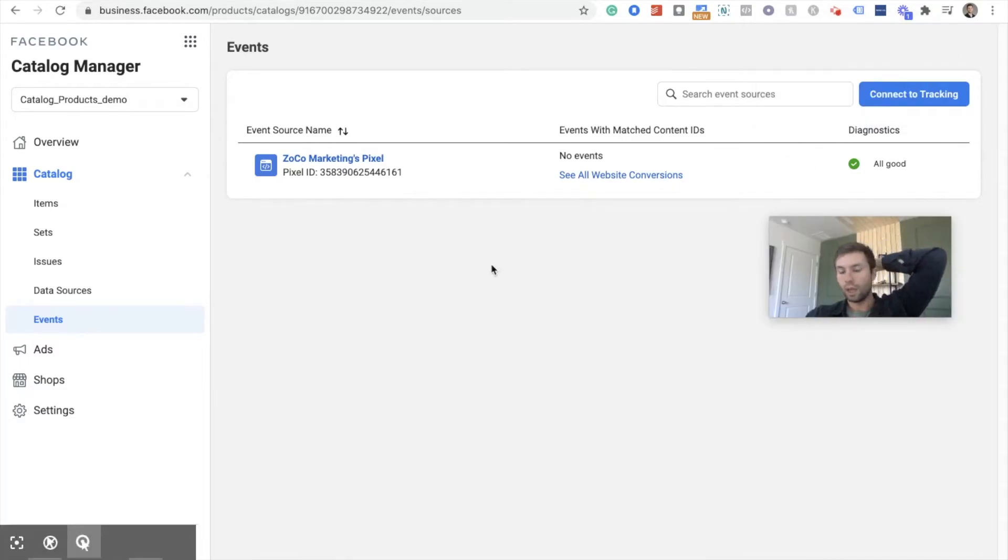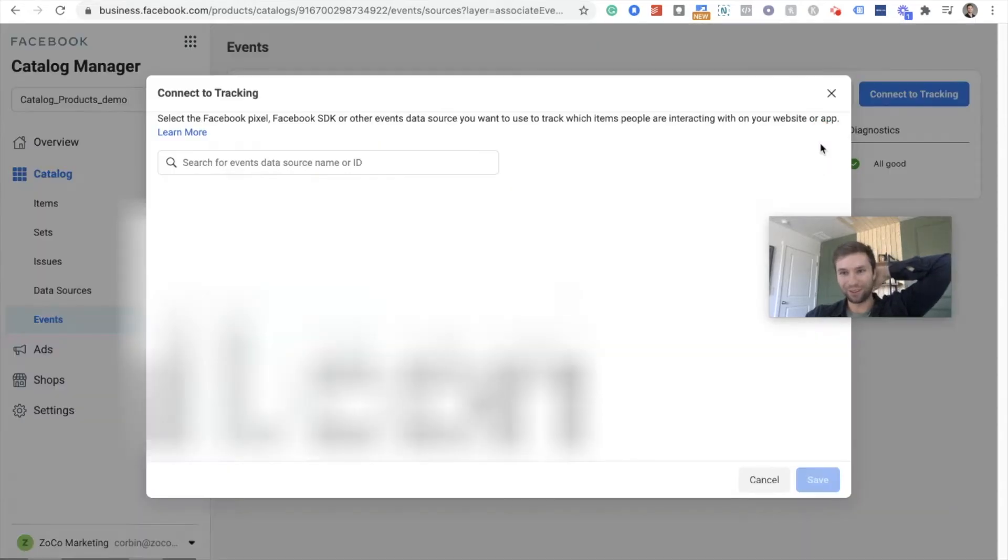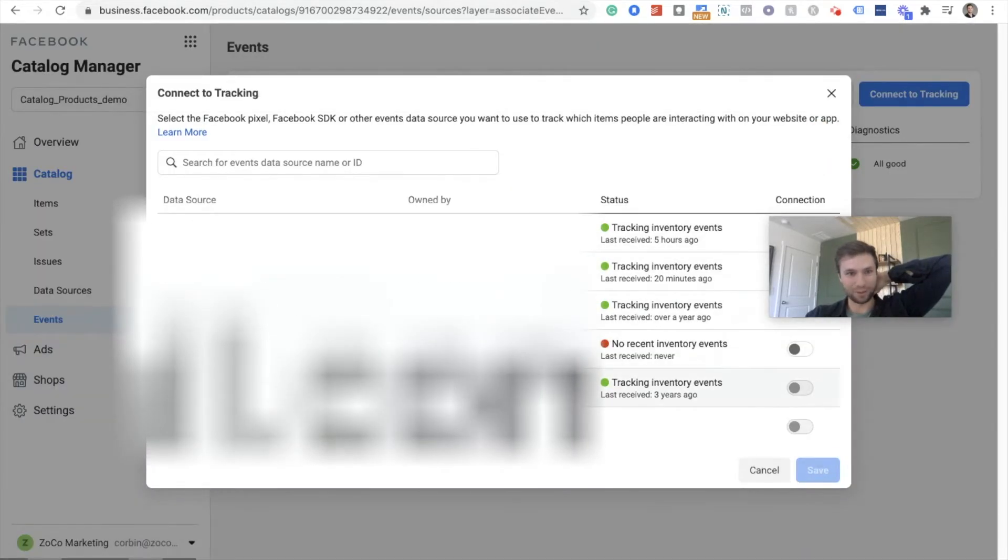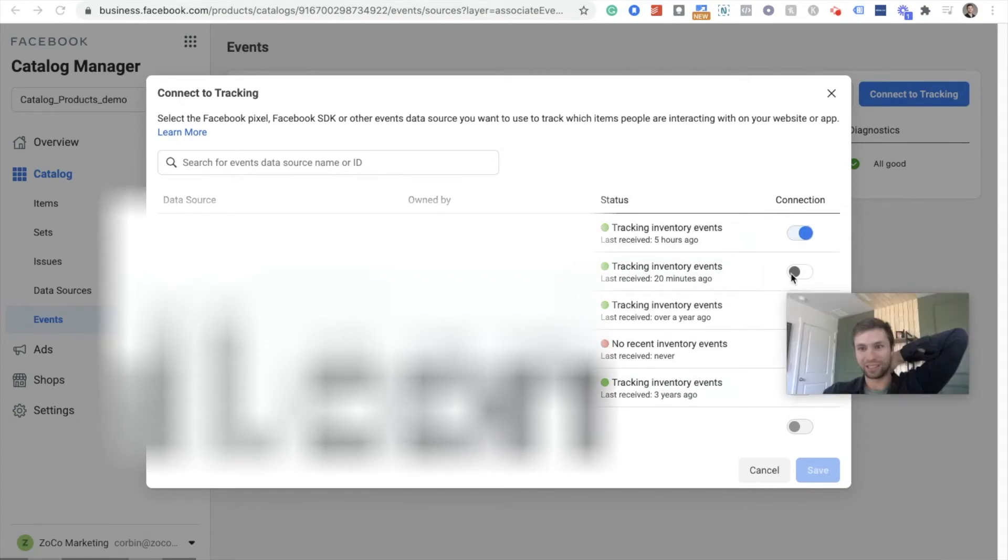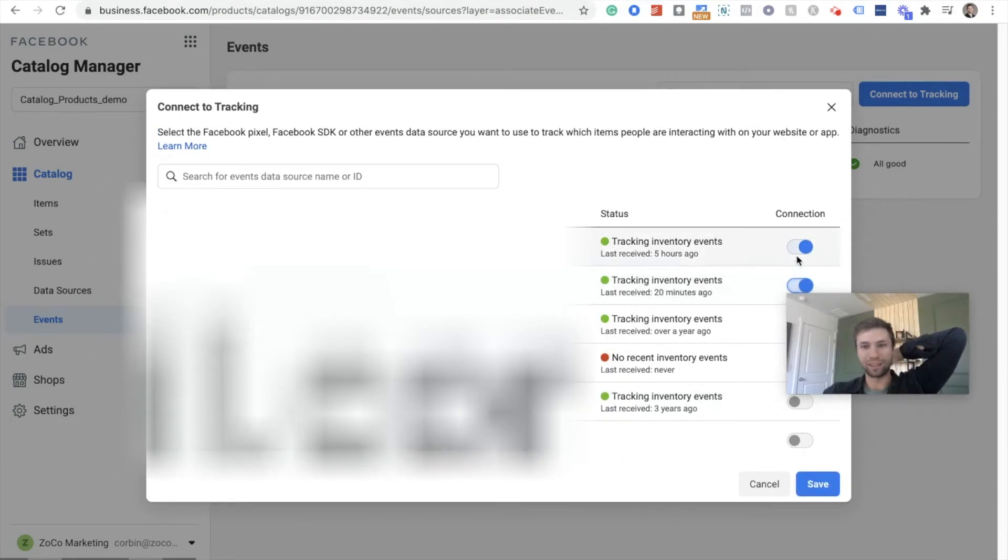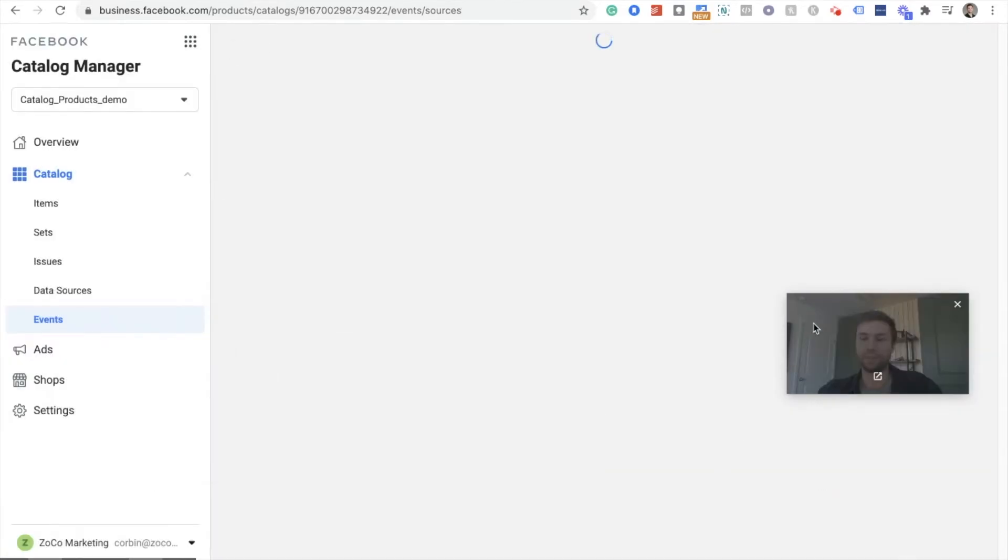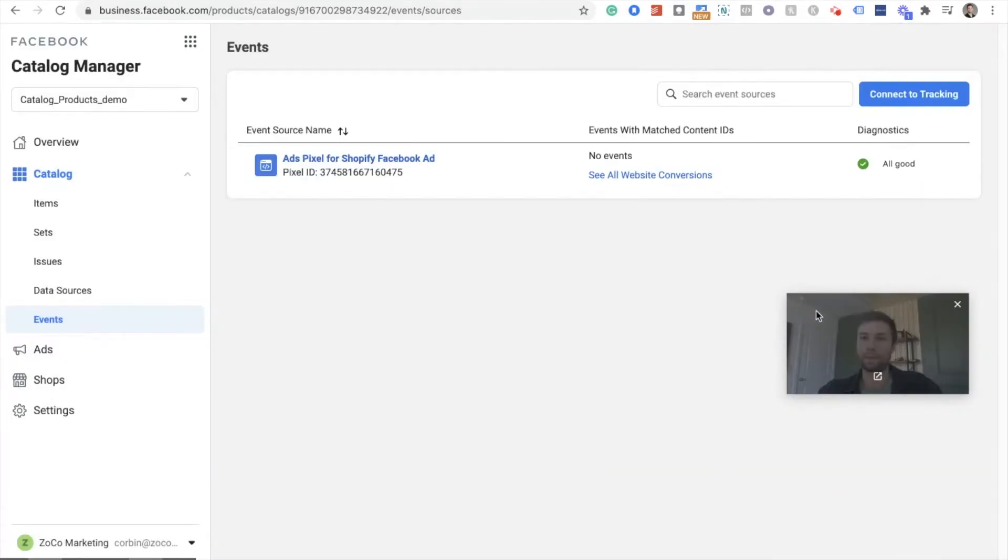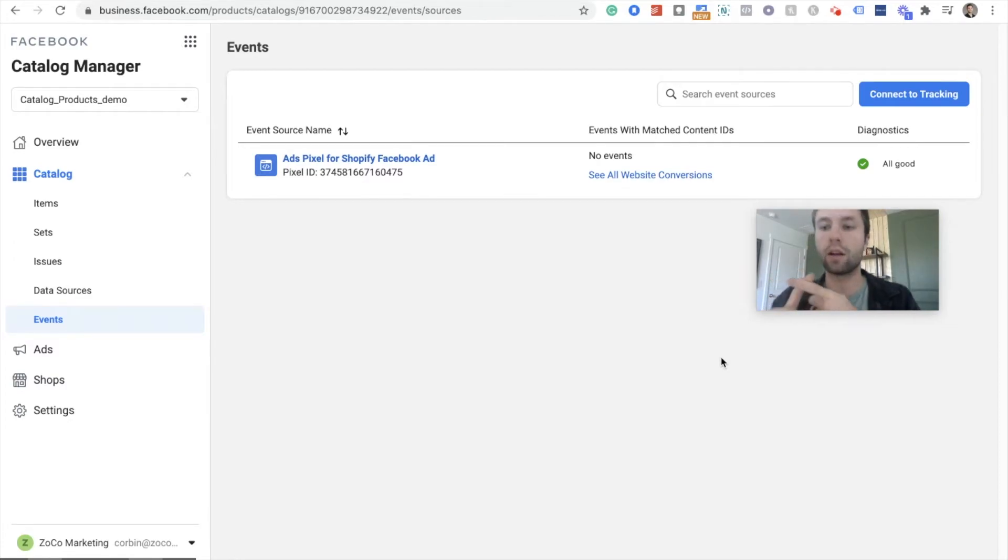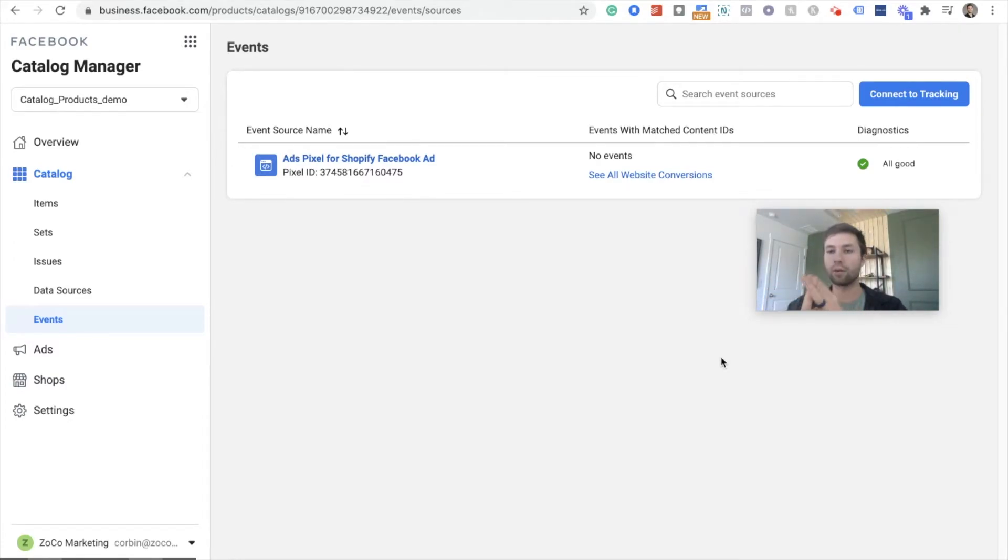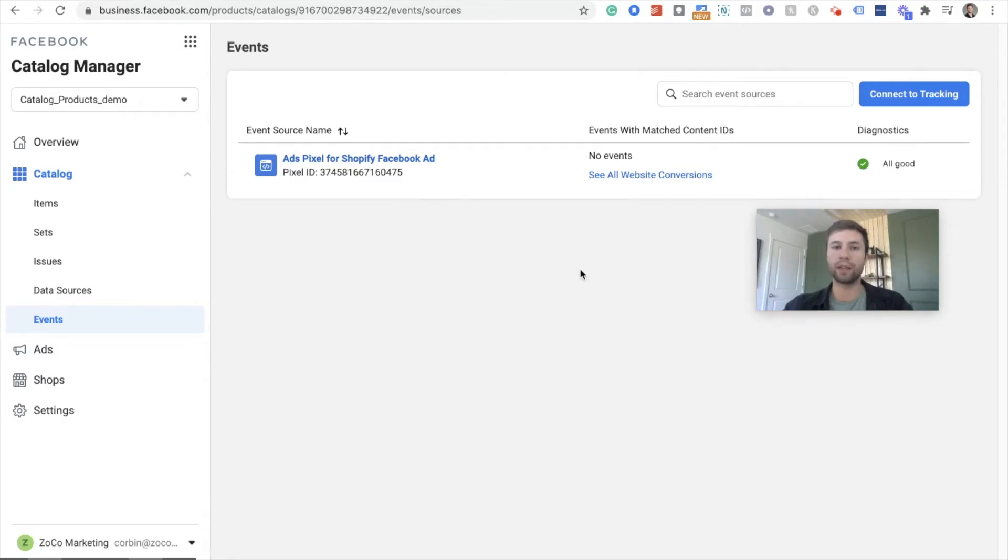And I just realized I connected it to the wrong pixel. So we're going to go back over here to connect tracking. And this time I'm going to add it to the correct one, which is this one over here. And if you make the same mistake, you can simply turn that off right there and we're going to save. Now that we have created our catalog, we've uploaded into Facebook, we've added our products and we have connected it to the Facebook pixel.